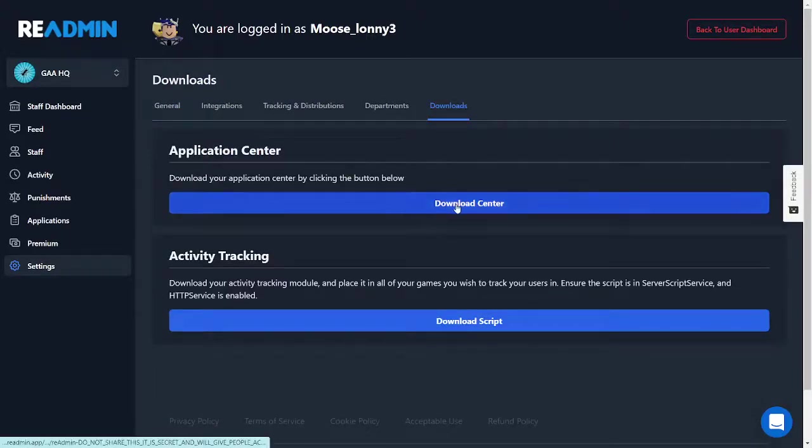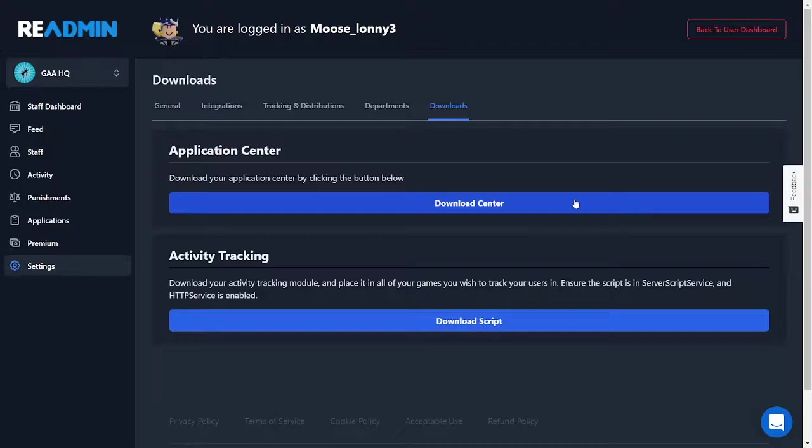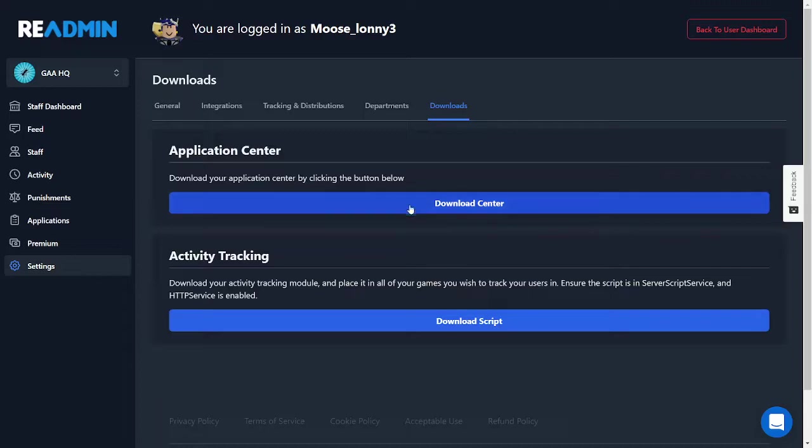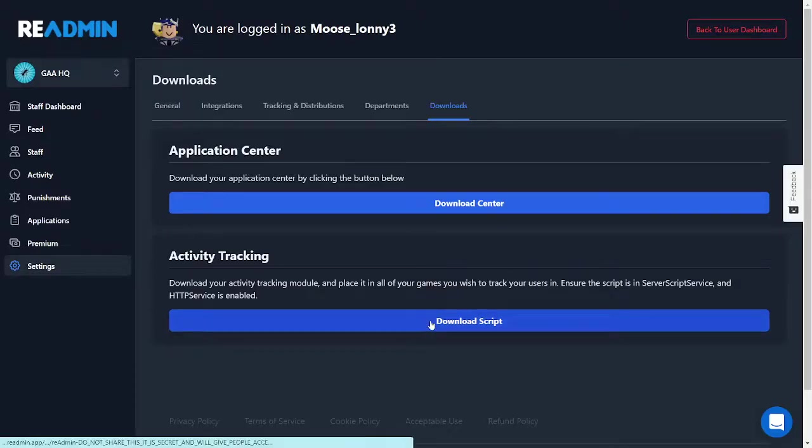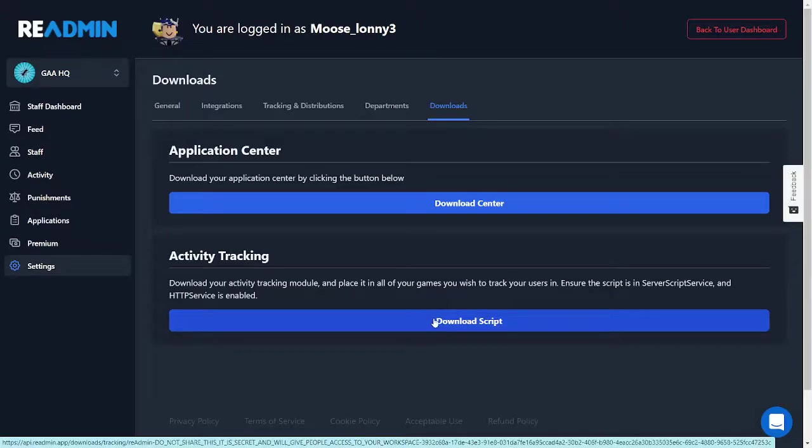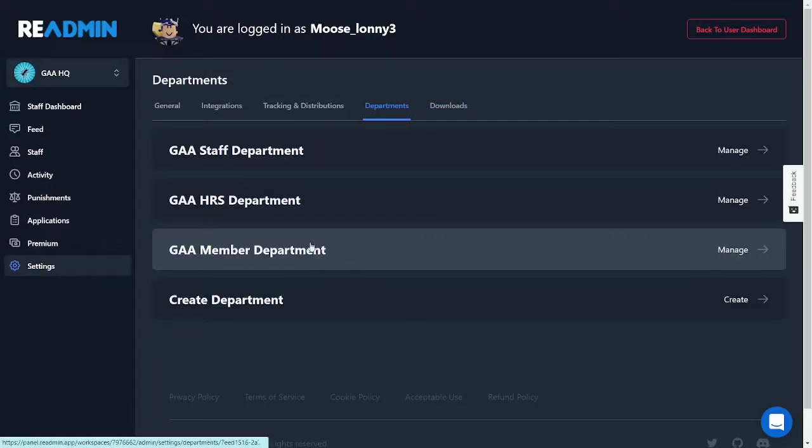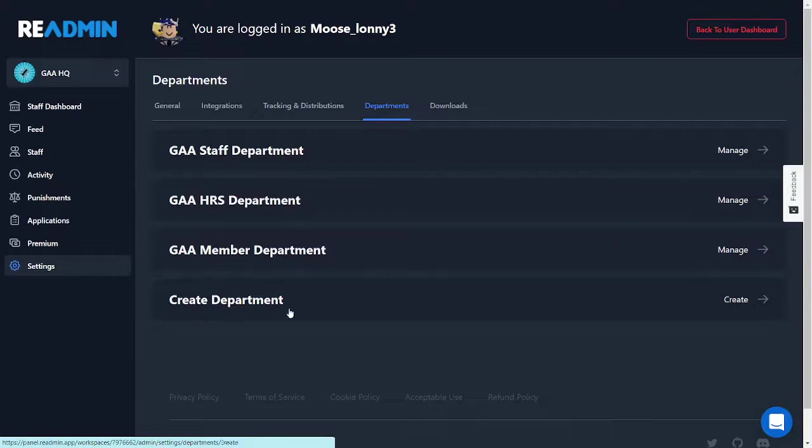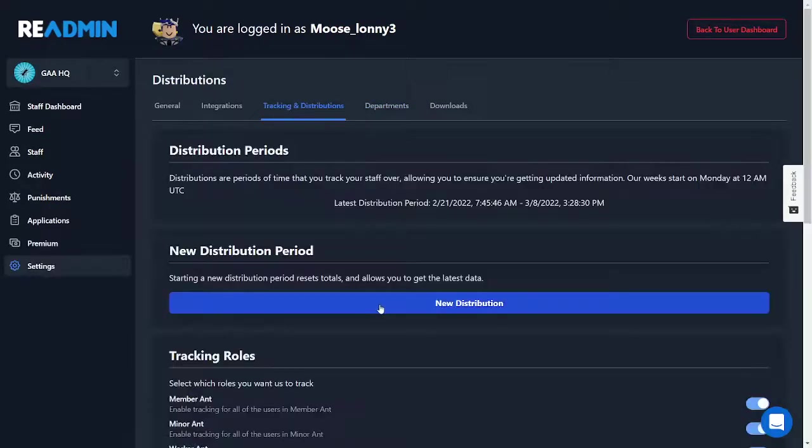Now application center, you're just going to click download center. And basically it's the same thing. You just go into Roblox Studio, you go to your files, find the application center thing, drag and drop it into Roblox Studio and it'll automatically do it. Then that's cool. So activity tracking is basically how long you stay in the game and you can track people's activity in the game. So then basically you do the exact same thing, the download. Departments are a little different. You can do the different departments, I'll get into that later.